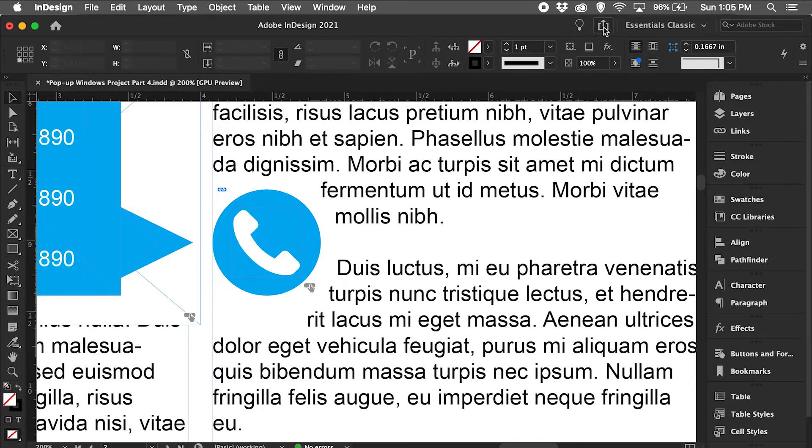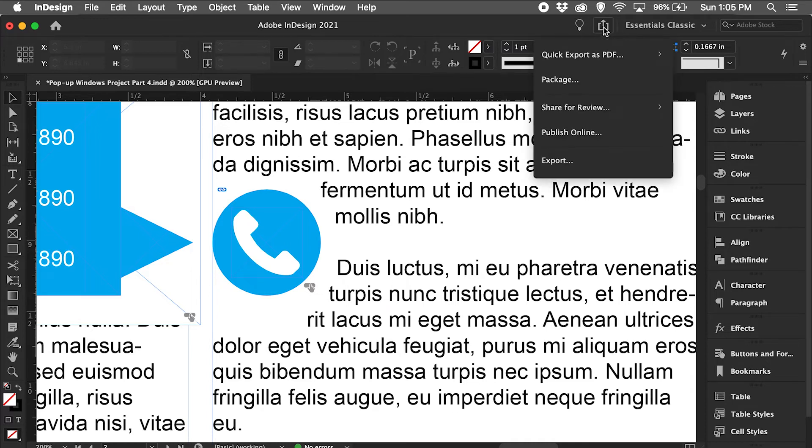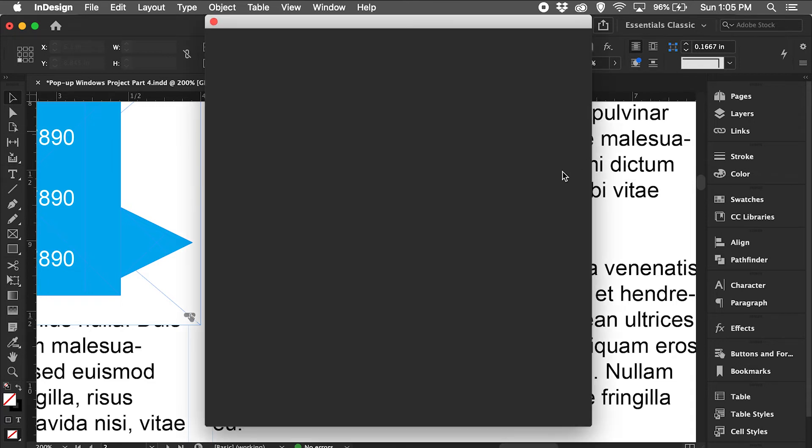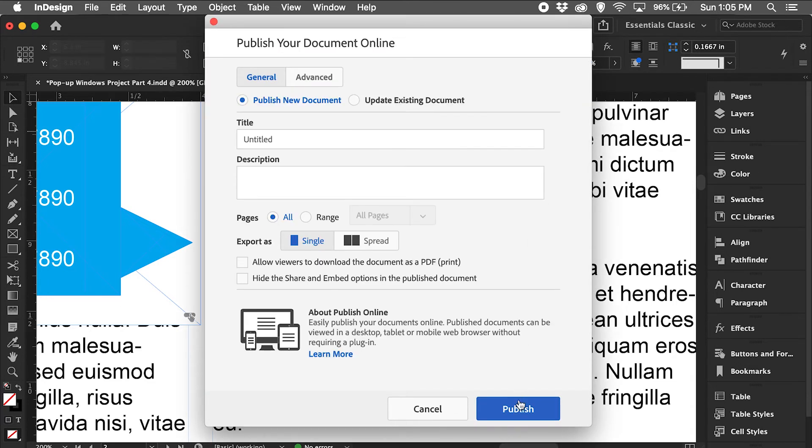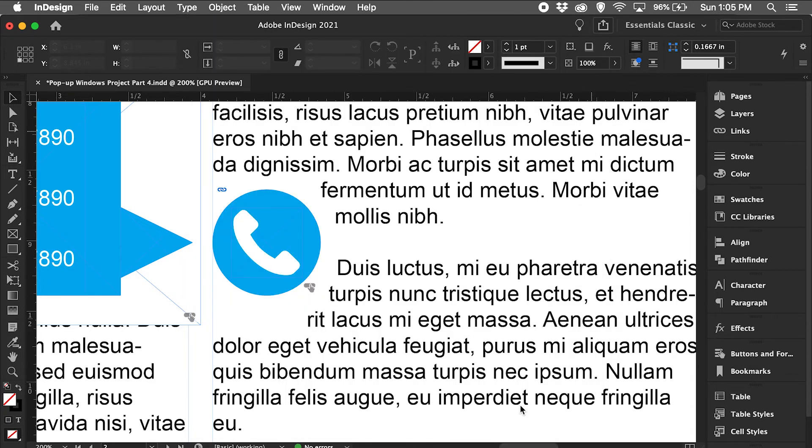Go back up to the share button, publish online, click publish.